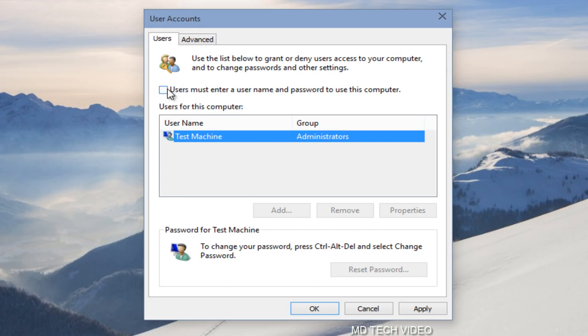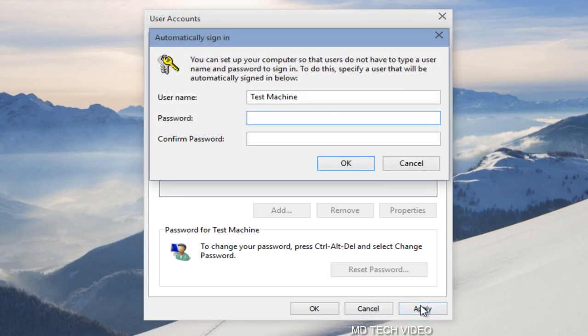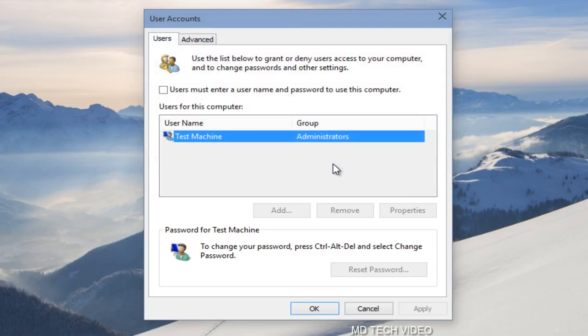So what I'm going to do is I'm just going to uncheck this users must enter a username and password. I'm going to click on Apply here, and now you have to enter your password, so just type in your password right here. Click OK.